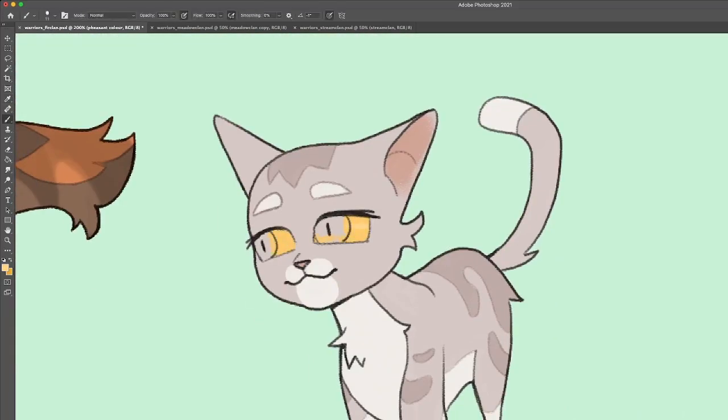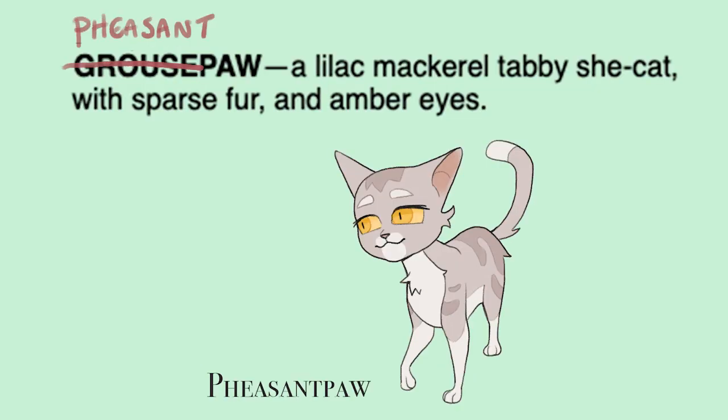Maybe one day she'll come across this guy who just looks so much like her and be really confused and shocked because Pheasantpaw doesn't know that she's a half-clan cat. So yeah, that could be interesting.